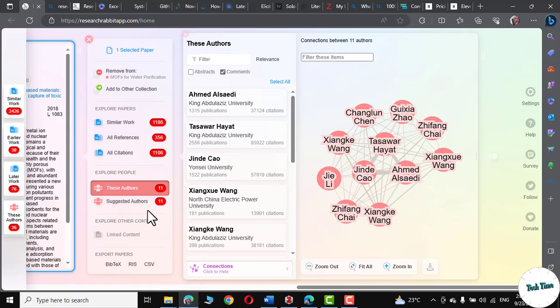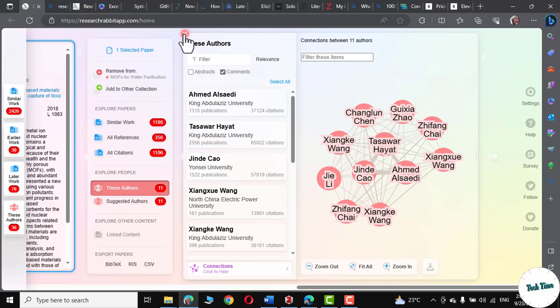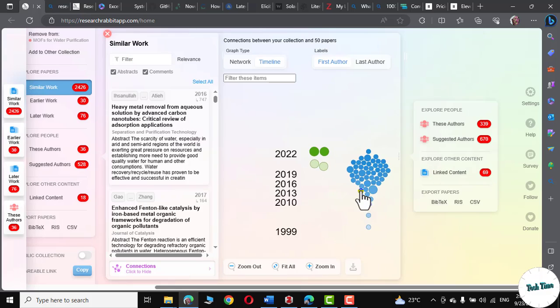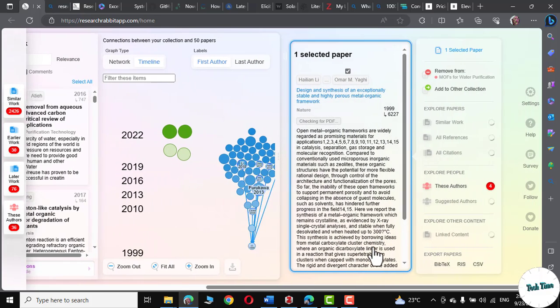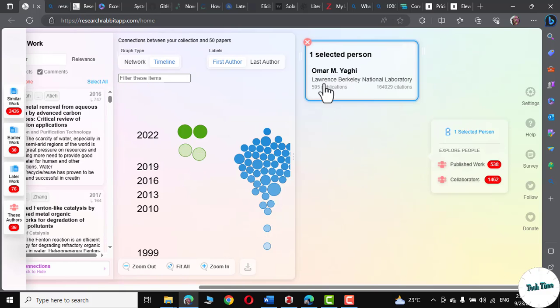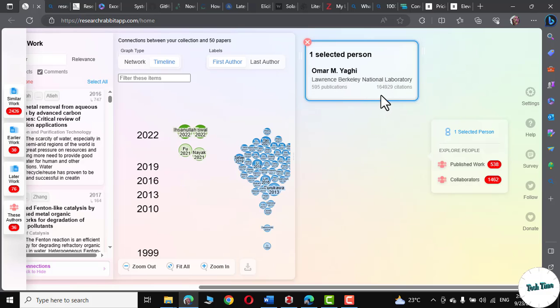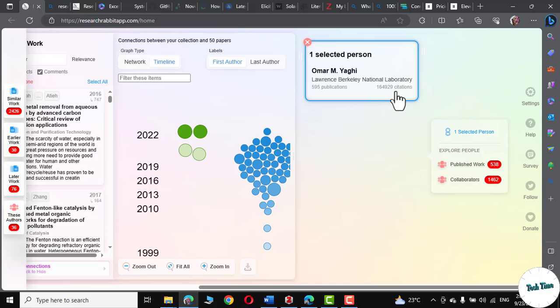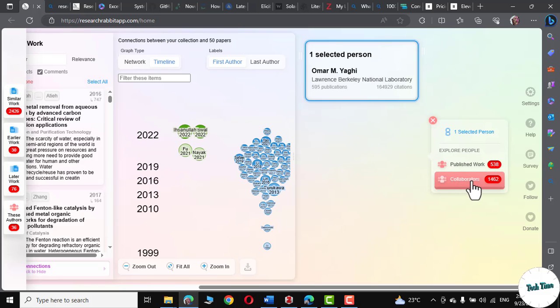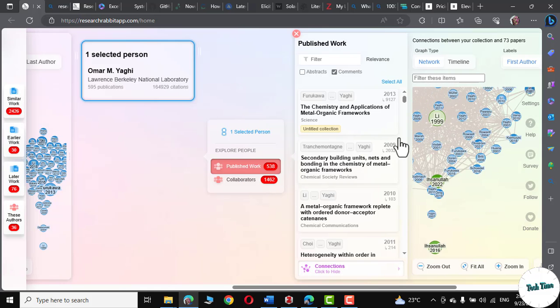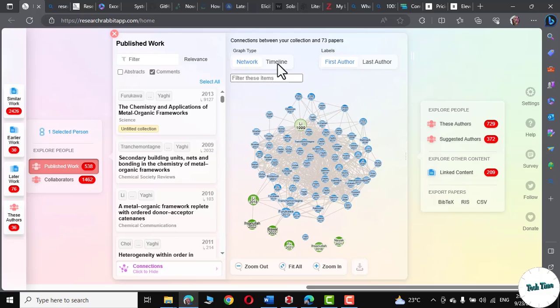Let me click on suggested authors. Let me go back to the author that actually published the first research paper. You can simply close this right from this cross option. And right over here, let me click over it. And this is actually Umar Yaghi. Click on his name. And you can see Umar Yaghi is actually working in Berkeley National Laboratory. And look at the number of publications that he has published over the course of his career. These are 595 publications and a whopping 164,929 citations. And this is actually his published work. And these are the collaborators. Let me click on his published work. And there it is.